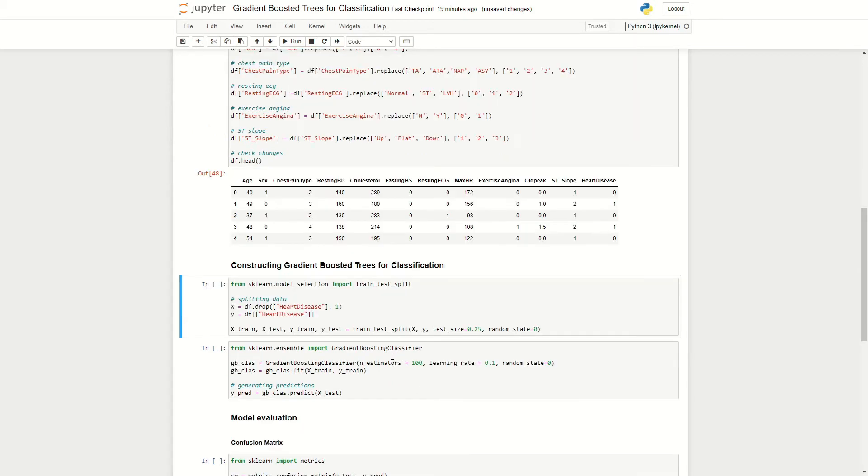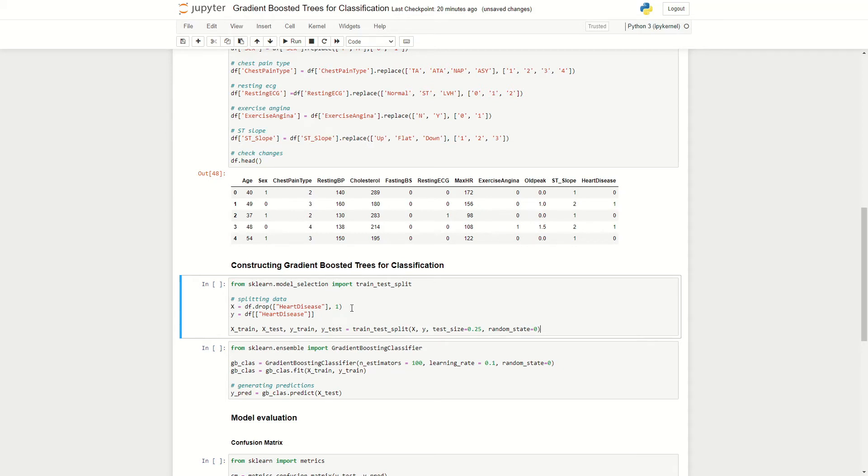So now that we've preprocessed our data, we can now go on to actually fitting a gradient boosted trees for classification onto here. So first, we need to define what is our input data, what is our output data. And in general, in data science, there's a convention where we use a capital X to define our input data.